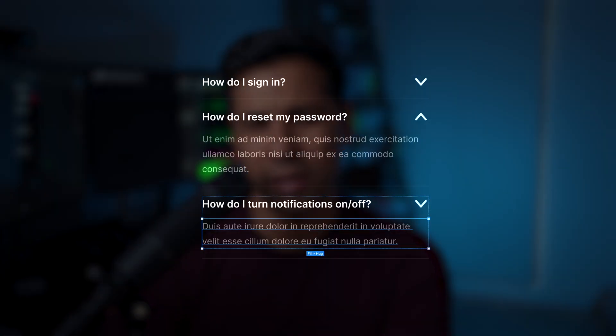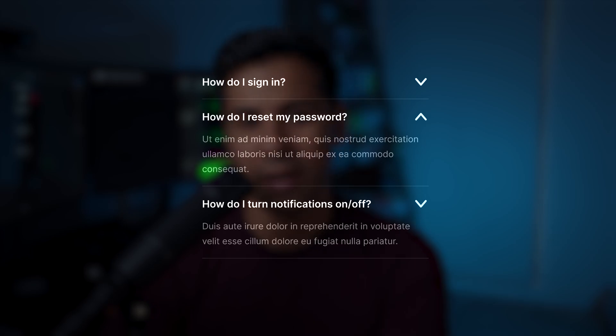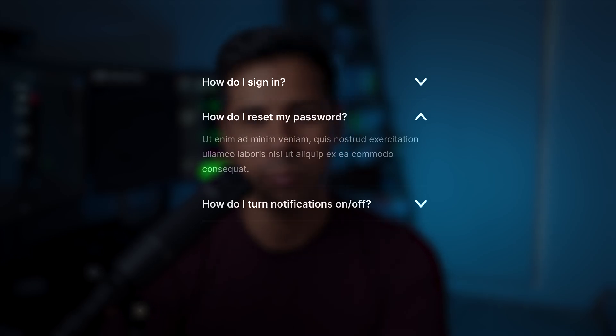Let's learn how to build accordions in Figma Auto Layout. I think you can learn a lot about Figma Auto Layouts by building accordions, and this would be a great precursor to a future video I'm planning to make which is all about Figma components. So grab a mouse and keyboard and let's get right into it.